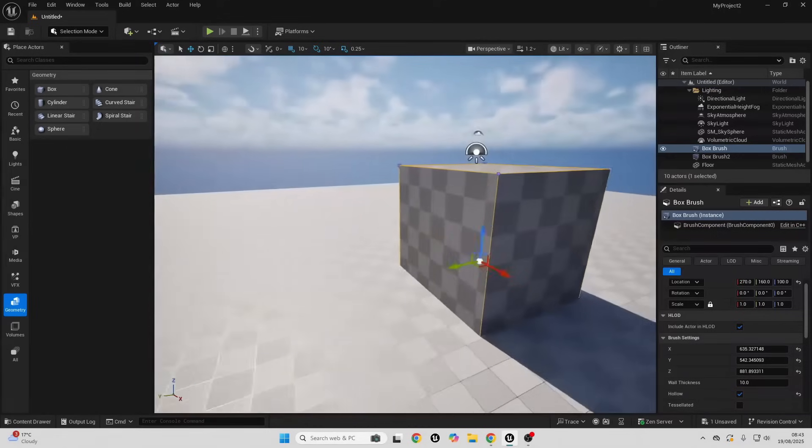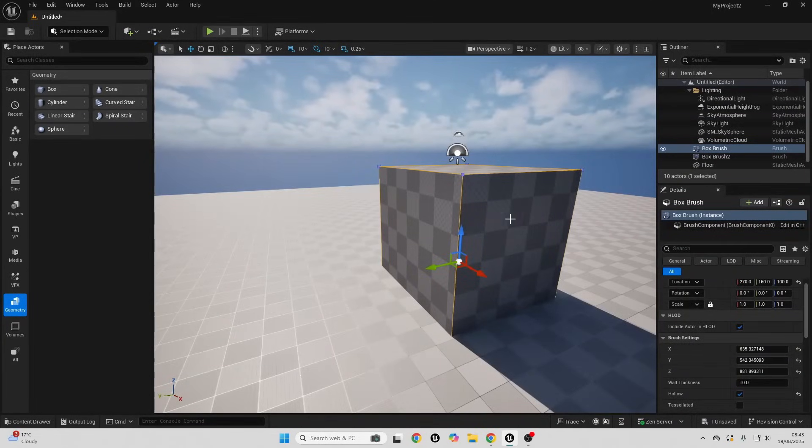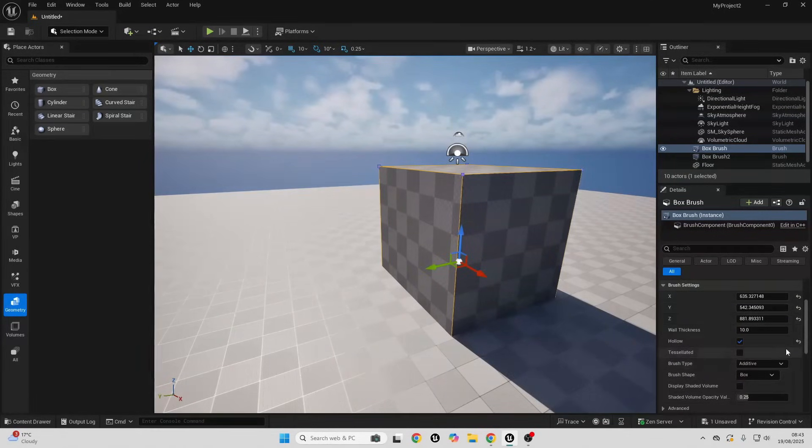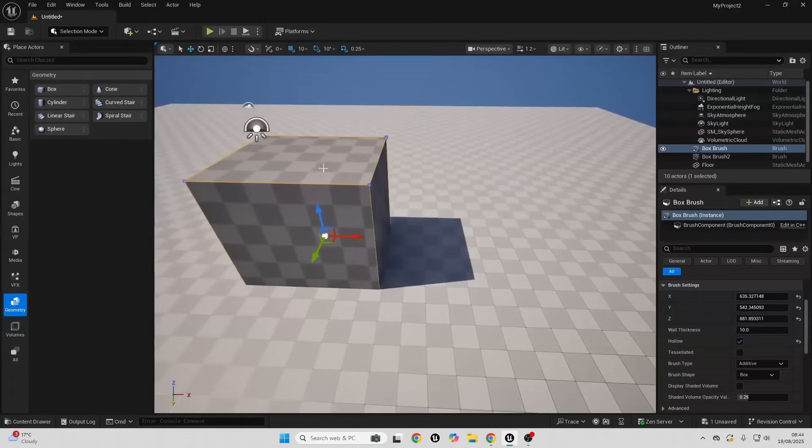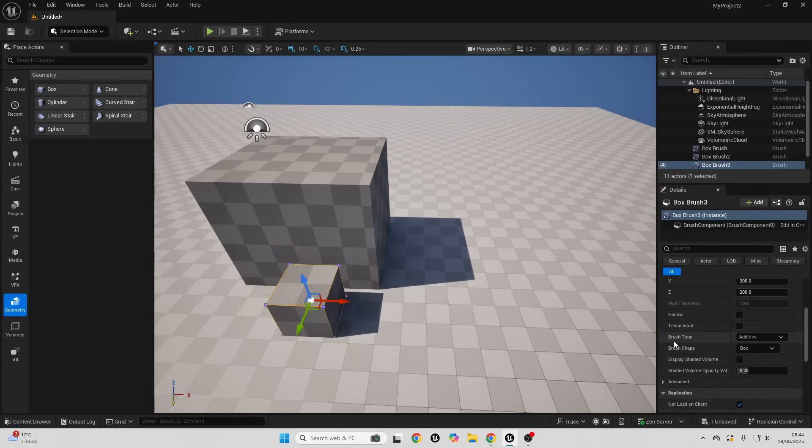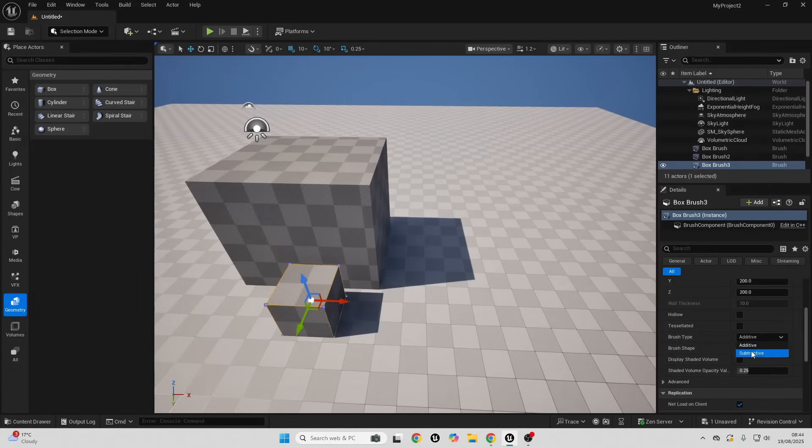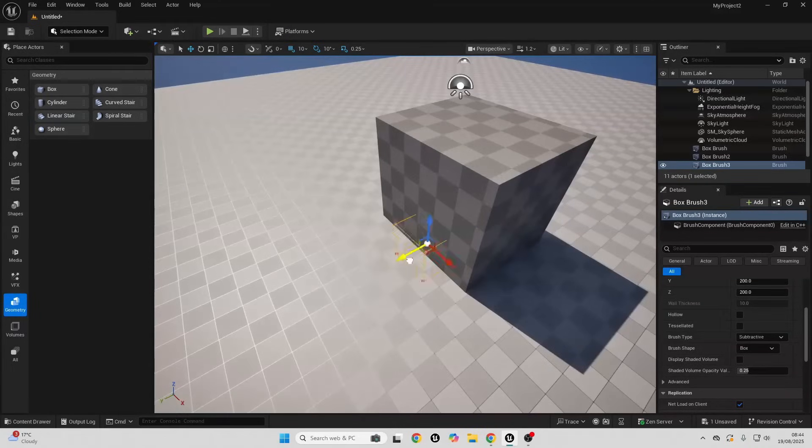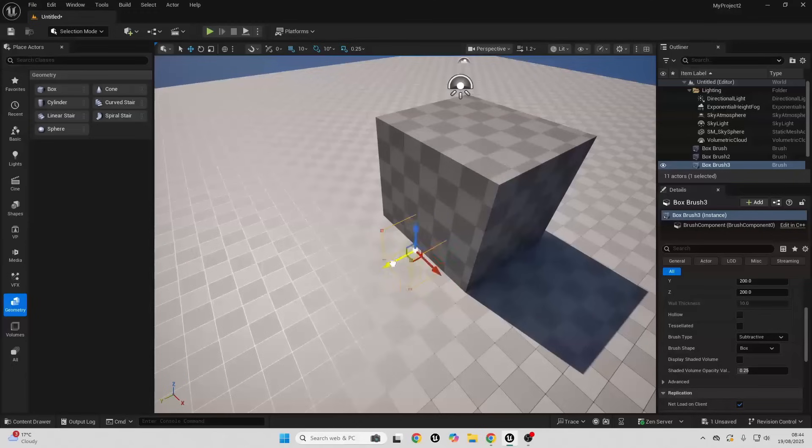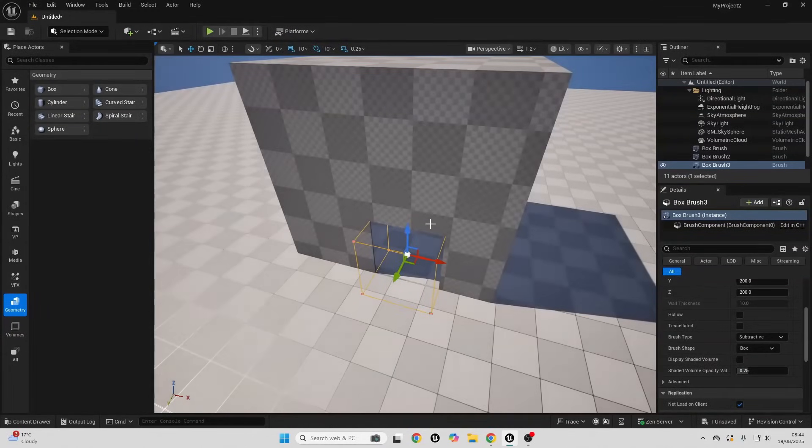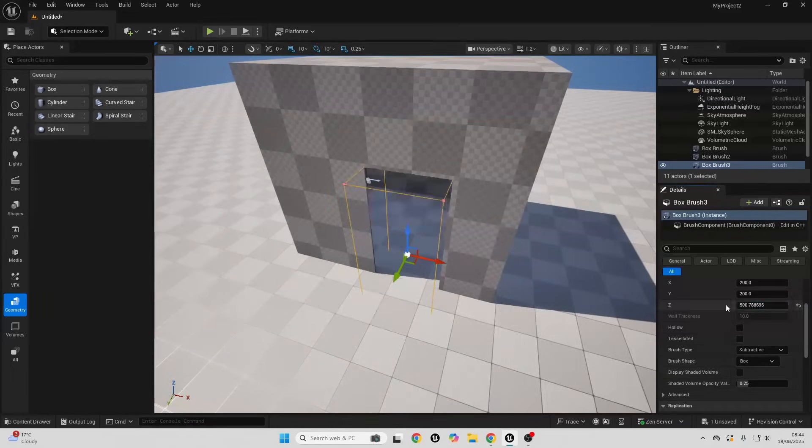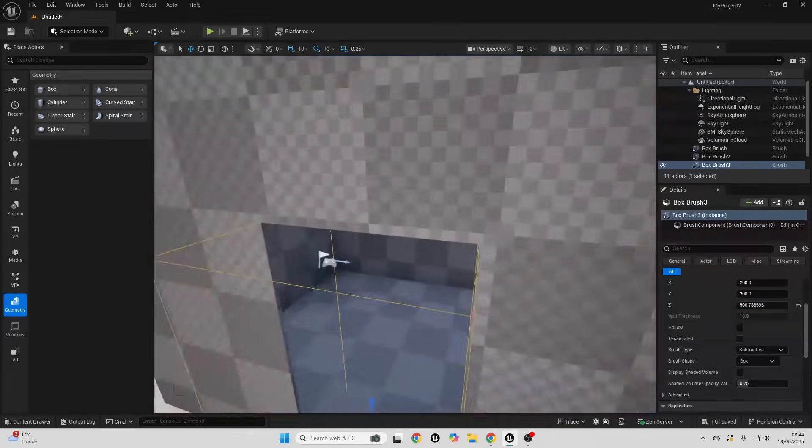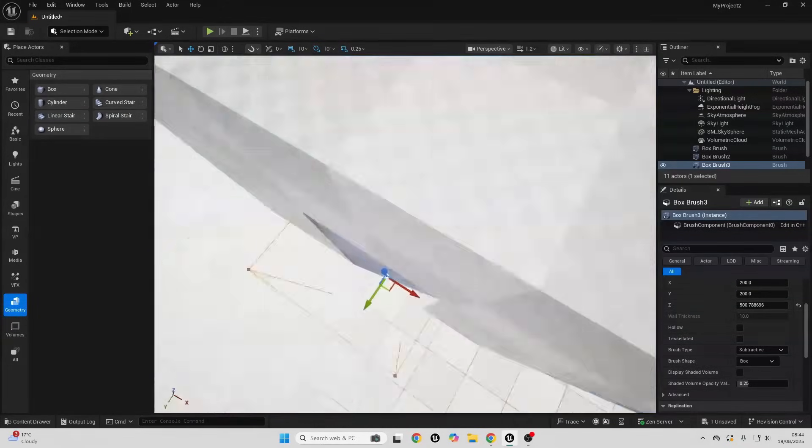If I click hollow and go inside here, we can see this will now have an inside. With geometry brushes they can also be additive or subtractive. If it's additive then it's going to add a mesh, whereas if it's subtractive then it's going to remove the mesh. Let's say I wanted to create a door inside of this cube. I could just drag in another box.